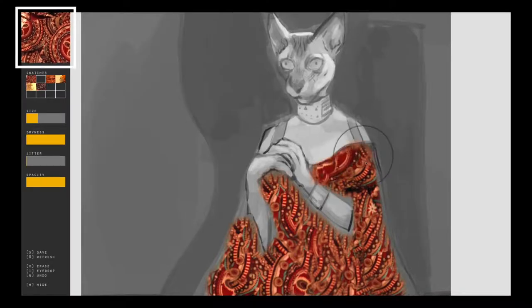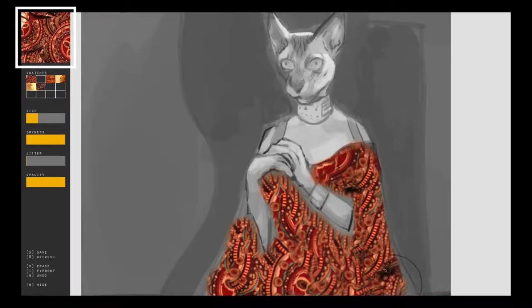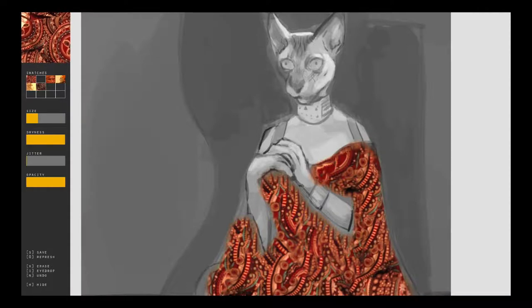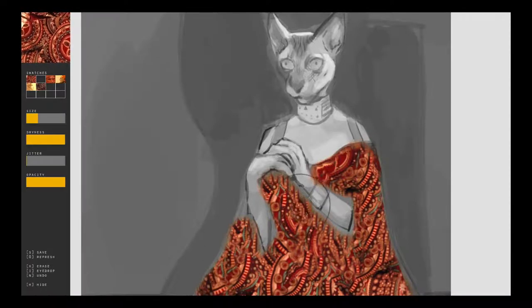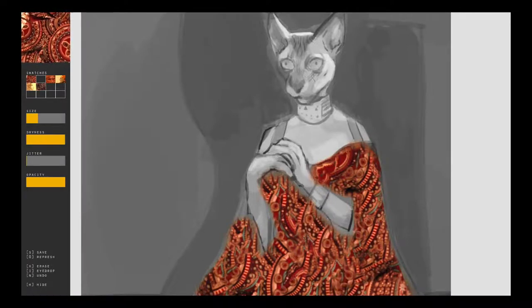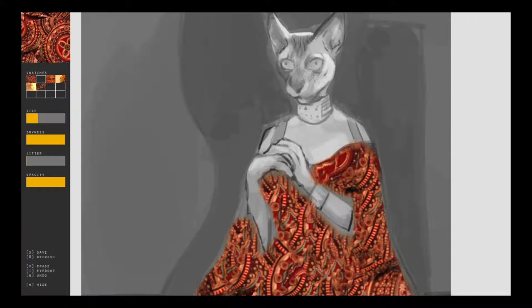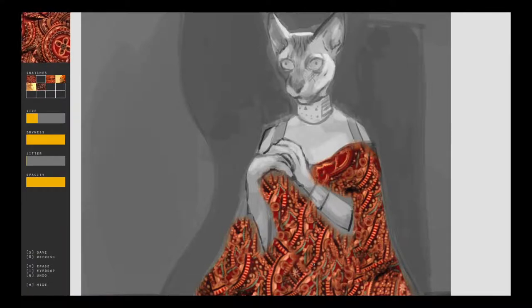Here in the interface you can see the exemplar texture in the upper left-hand corner. In addition to standard painting functions, CATS is also equipped with features unique to the system.